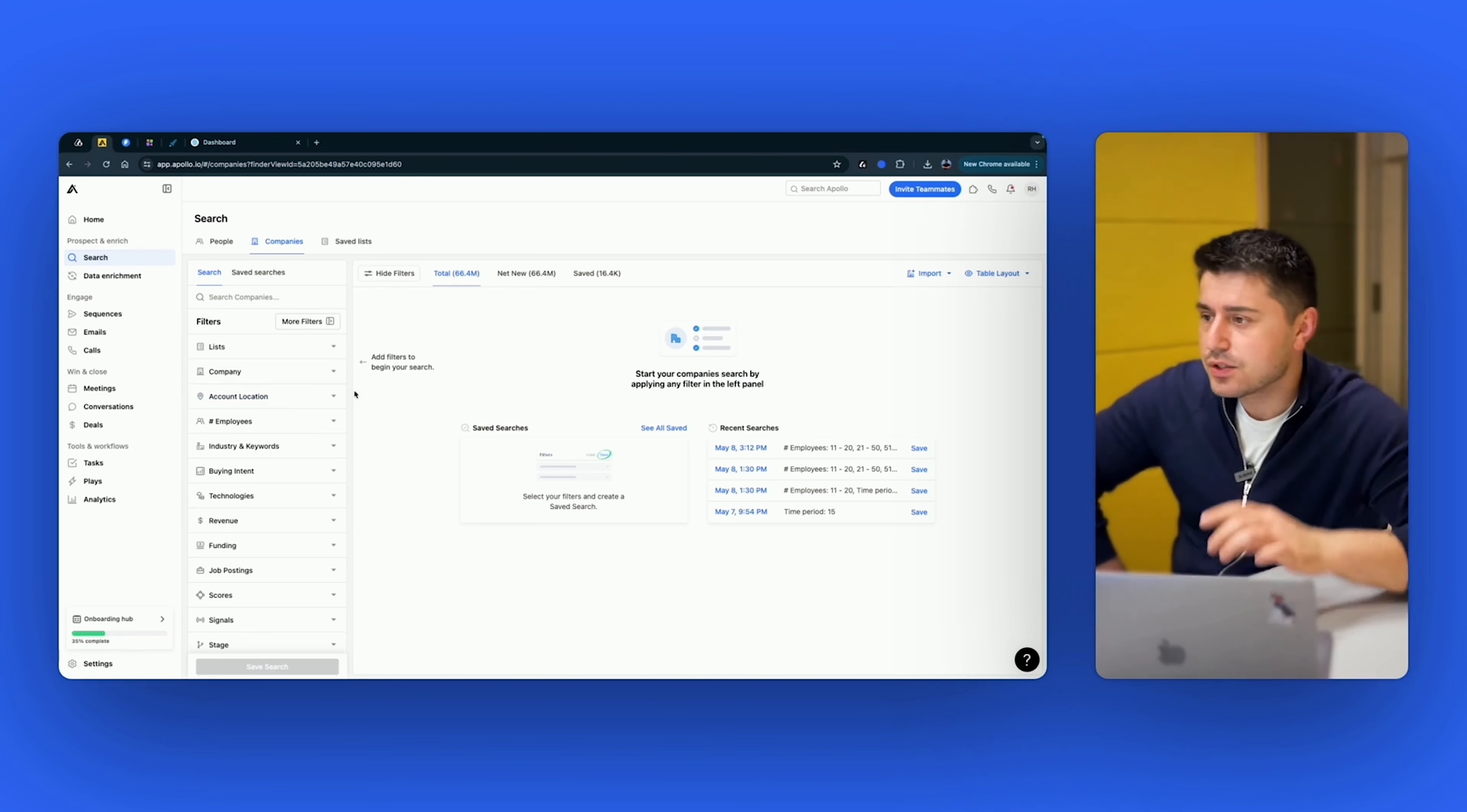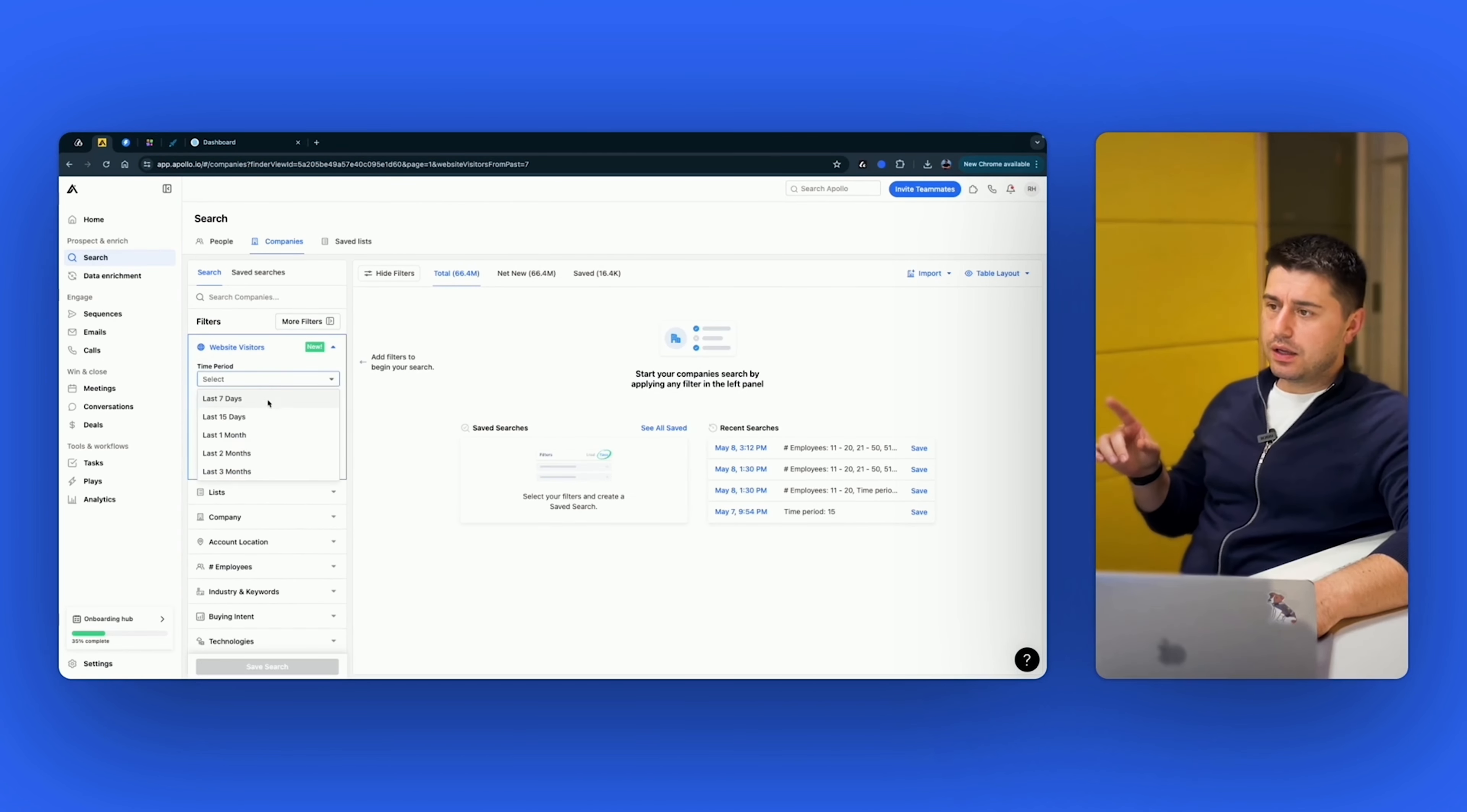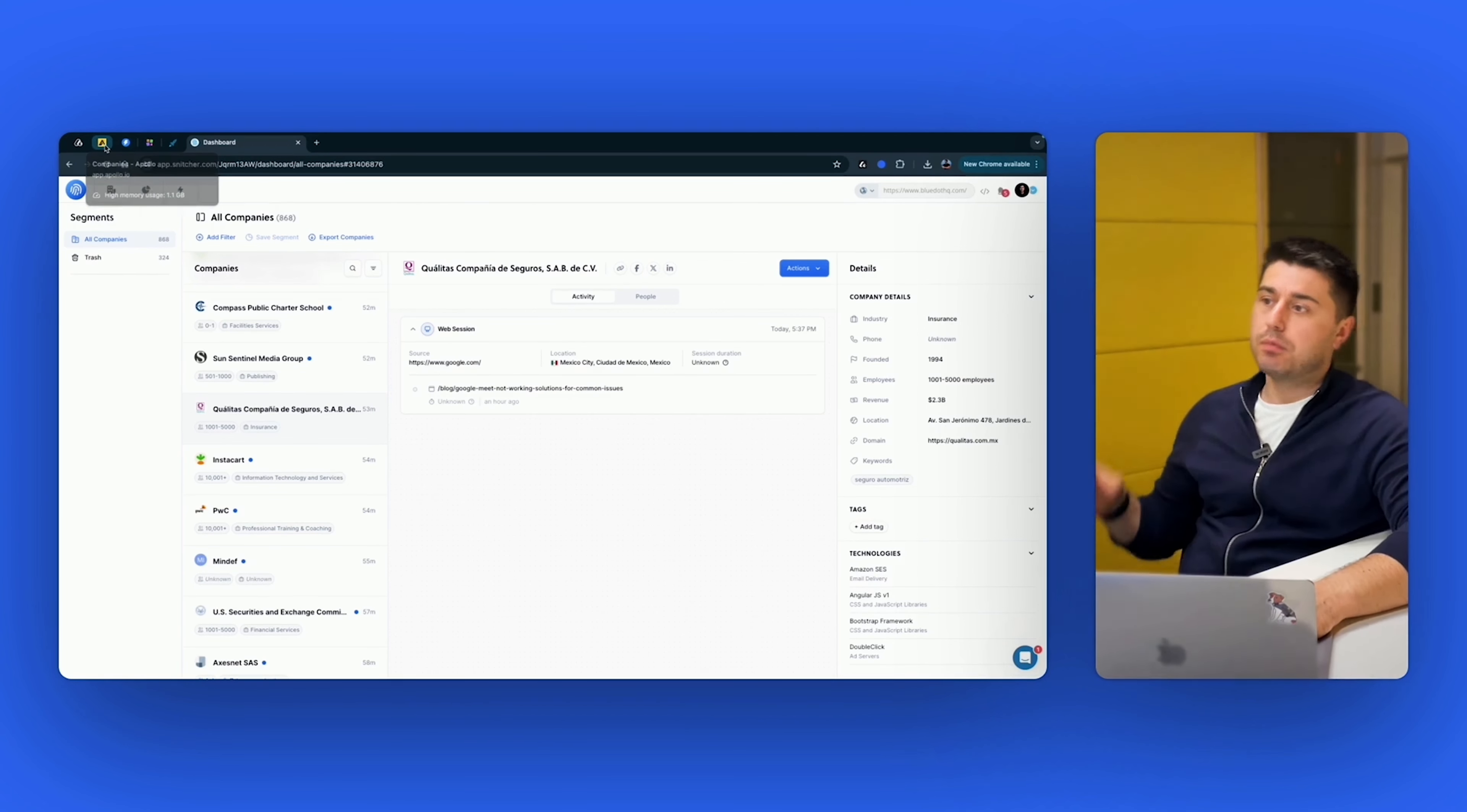It's only on the company level. So you can only find it on a company level because it doesn't show you exact people. It just shows you the accounts. So here, website visitors. Boom. Apply filters. Now, the period, last seven days. I connected it like three days ago. In three days, Apollo found 362 companies. So Snitcher found three, almost three times more. It says something about the quality of data that they have.